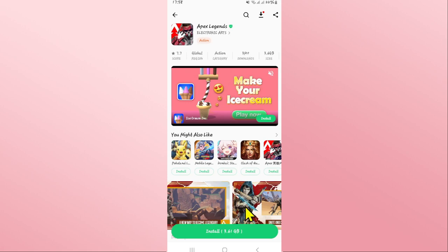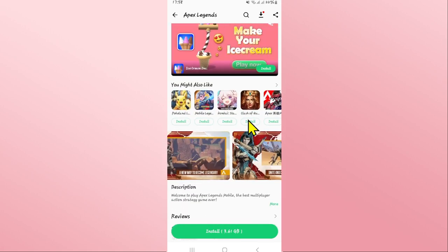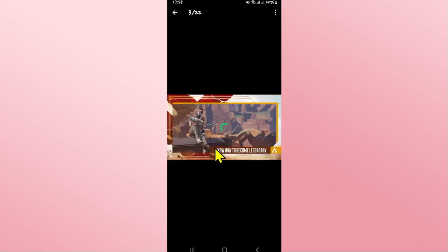When you see the open button you can tap on it to open up the game. Now once you open it up, you can proceed with logging in to your existing account or signing up to create a new one.